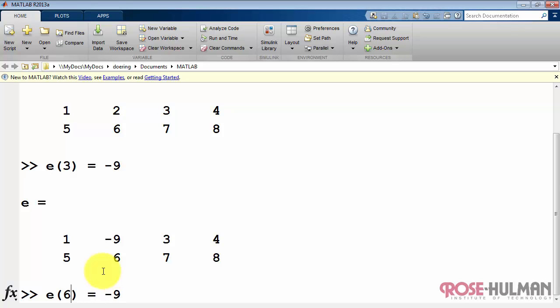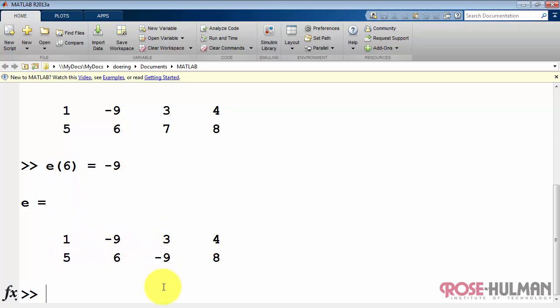Here's another example, element number 6. We would count 1, 2, 3, 4, 5, 6. And I did the replacement on element number 6. Perhaps a more convenient way of doing that is to specify both the desired row and column.